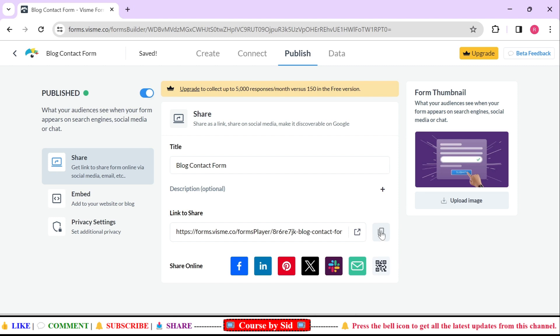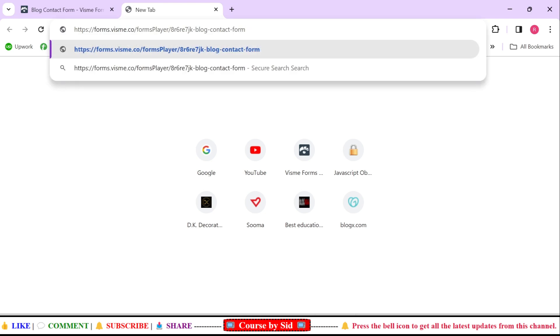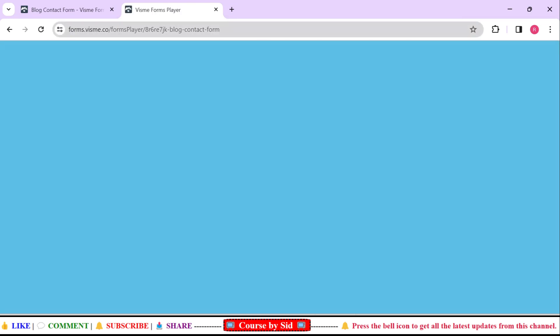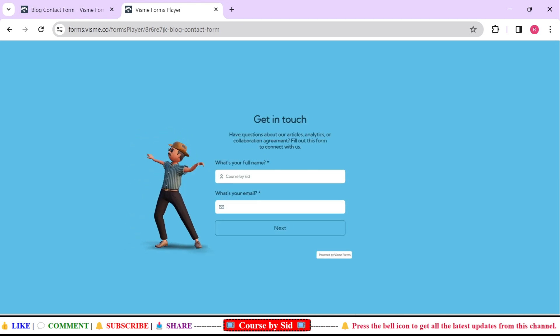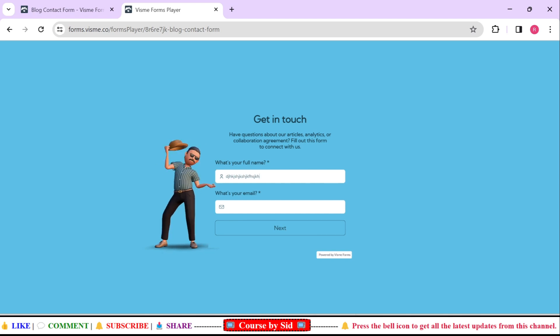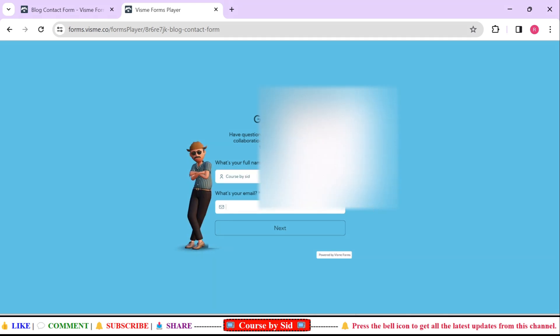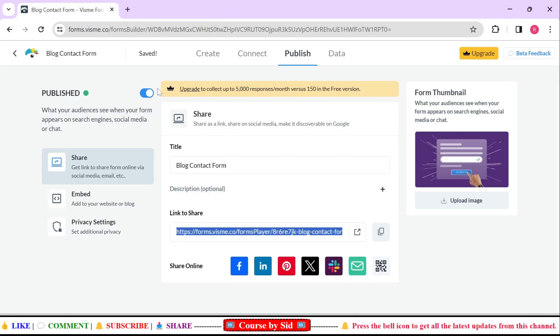If you copy this link and click in a new browser and just enter it, you can see that your contact form is live. You can see that get in touch and this Close By Set, whatever thing you can write. It is working perfectly.